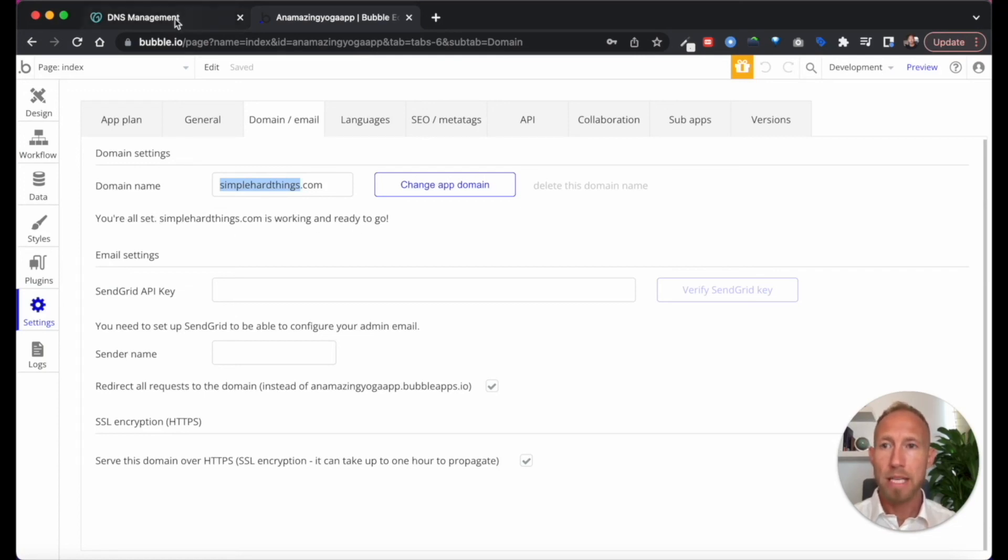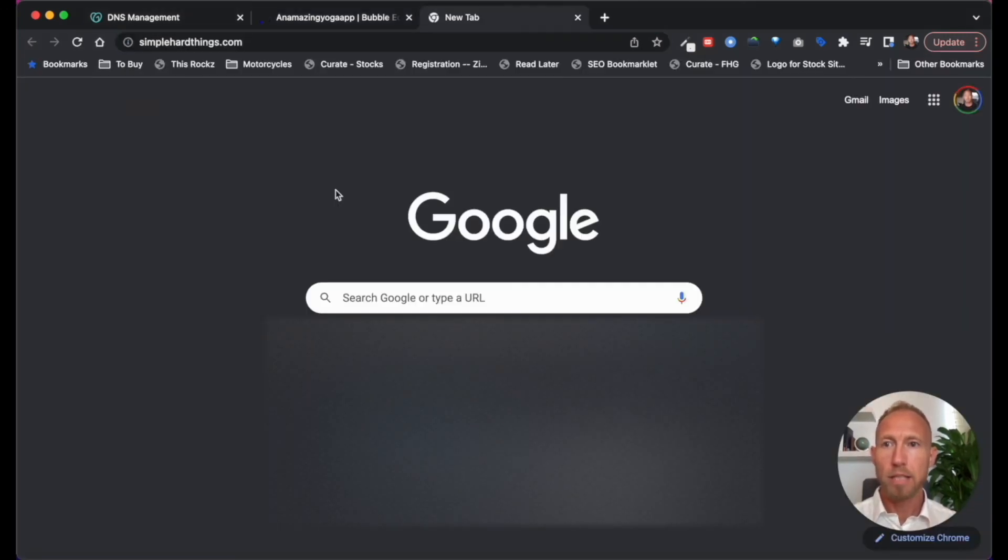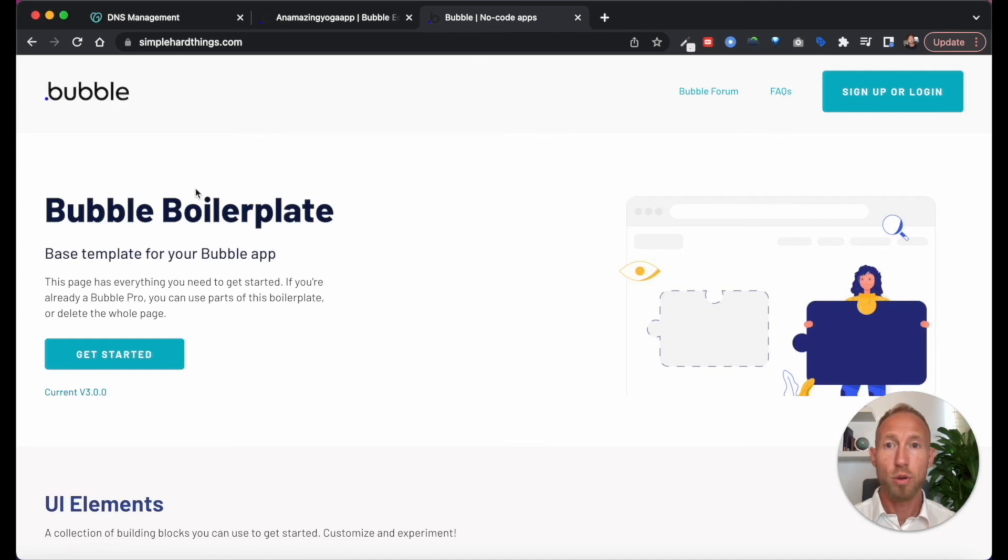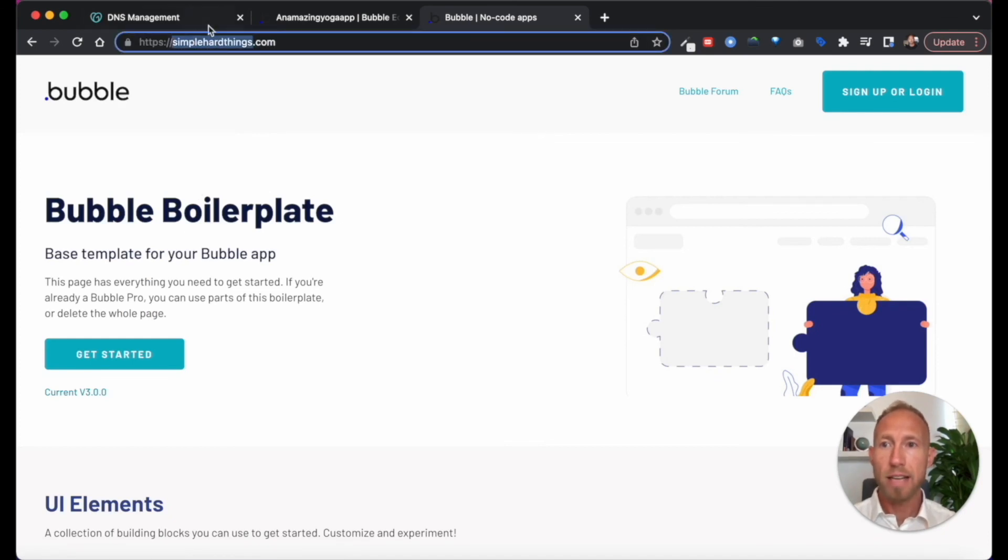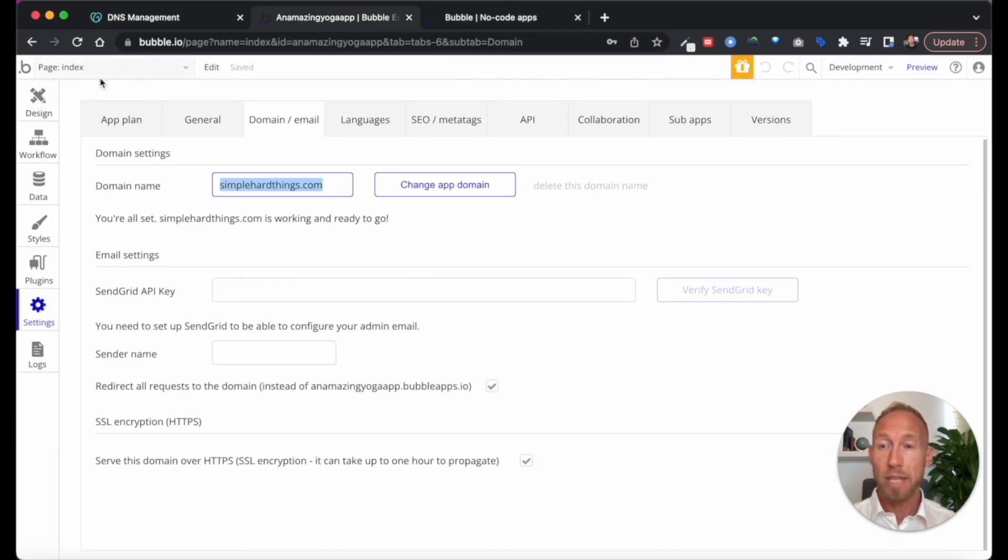So that means if I were to go to this domain, it's going to load up the index page of this app. So boom, there you have it, we can see that our domain is live and our Bubble app is from the index page showing up there.